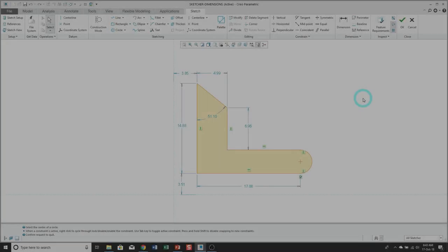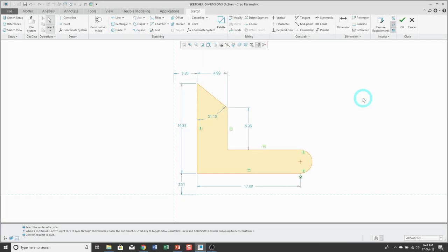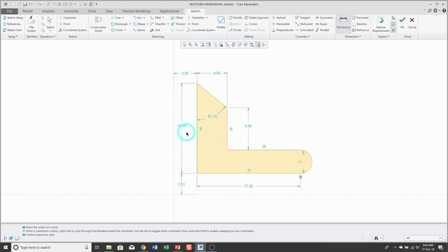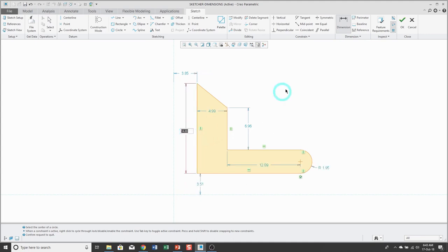To control the length of a geometric entity, click on the dimension tool, then pick the entity with the left mouse button, and then locate the dimension with the middle mouse button. Type in the value that you want and your sketch will dynamically update.